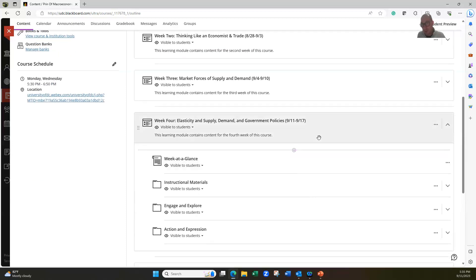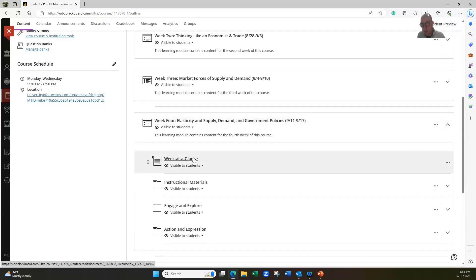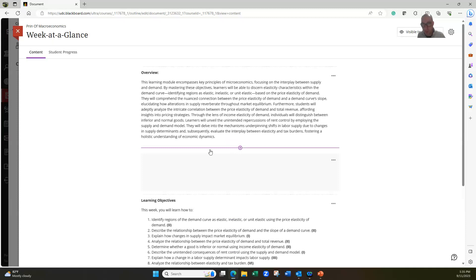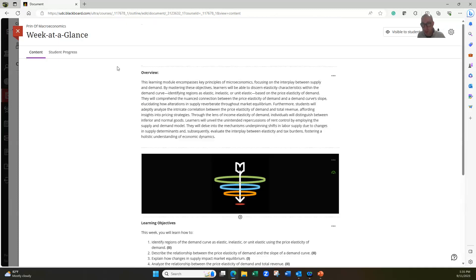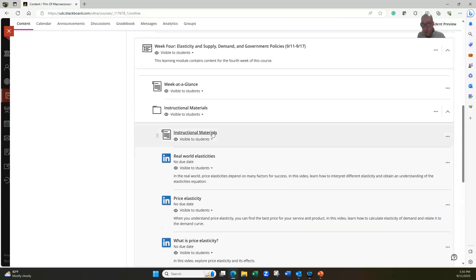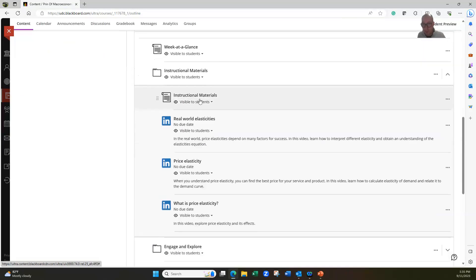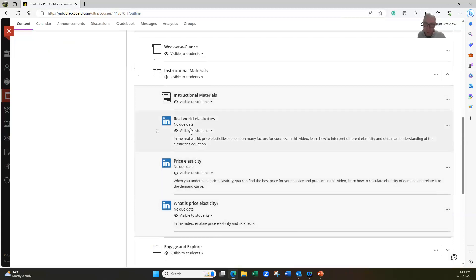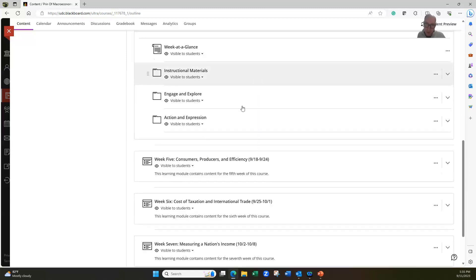We're in week four. When you get the opportunity, please take a look at the Week at a Glance, which is where you can find the overview information. The PowerPoint presentation is going to be under Instructional Materials. There are also a couple of short videos through LinkedIn Learning to help us understand elasticity a little bit more. They're relatively short, so feel free to take a look through those.